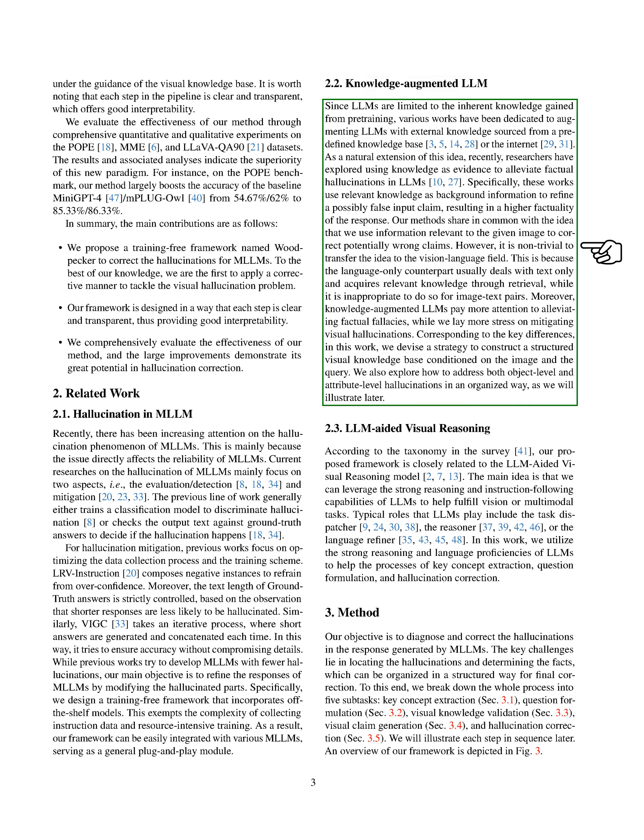We're exploring how to enhance language learning models, LLMs, by incorporating external knowledge. This is a natural progression from previous research, which has focused on using knowledge to correct factual inaccuracies in LLMs. Our approach is similar, but we're applying it to the field of vision language, which presents its own unique challenges.